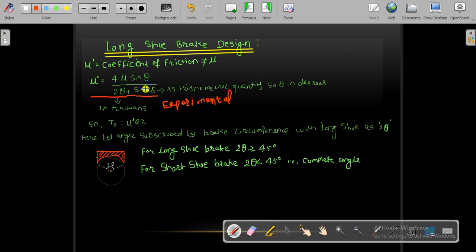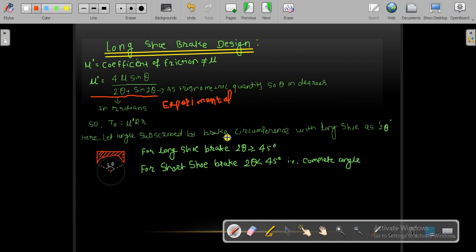We must keep in mind that if the theta value is associated with a trigonometric function in the μ formula, we keep it in degrees; otherwise theta is in radians everywhere else. The braking torque for long shoe becomes T = μ'·R·r, where FB = μ'·R. The angle subtended by the brake circumference where the shoe contacts is taken as 2θ.